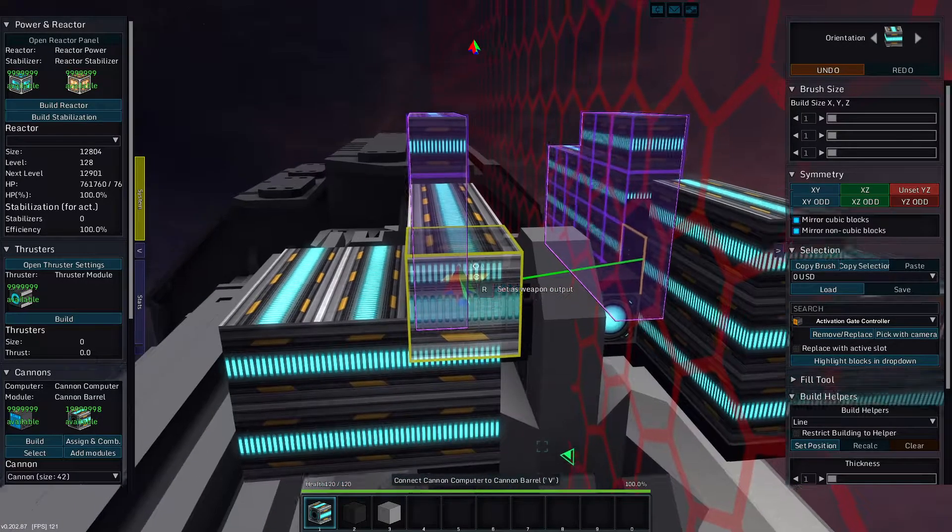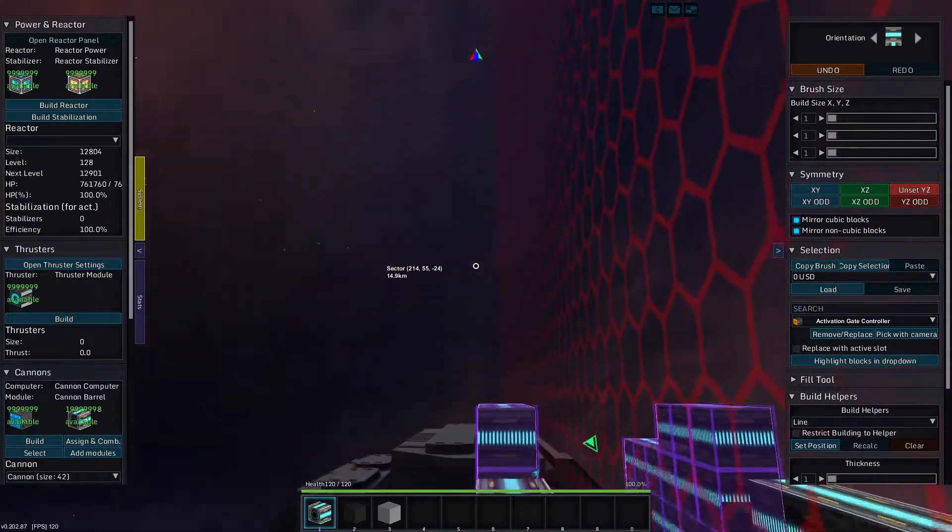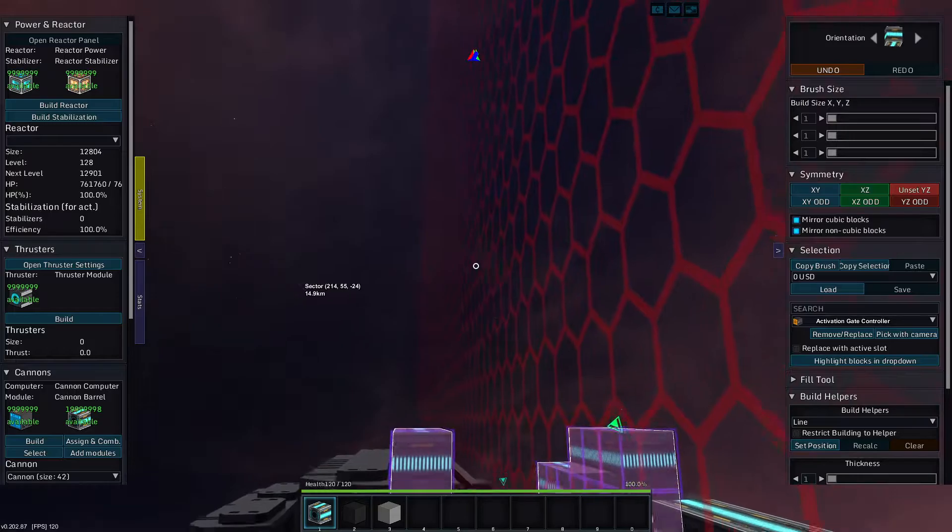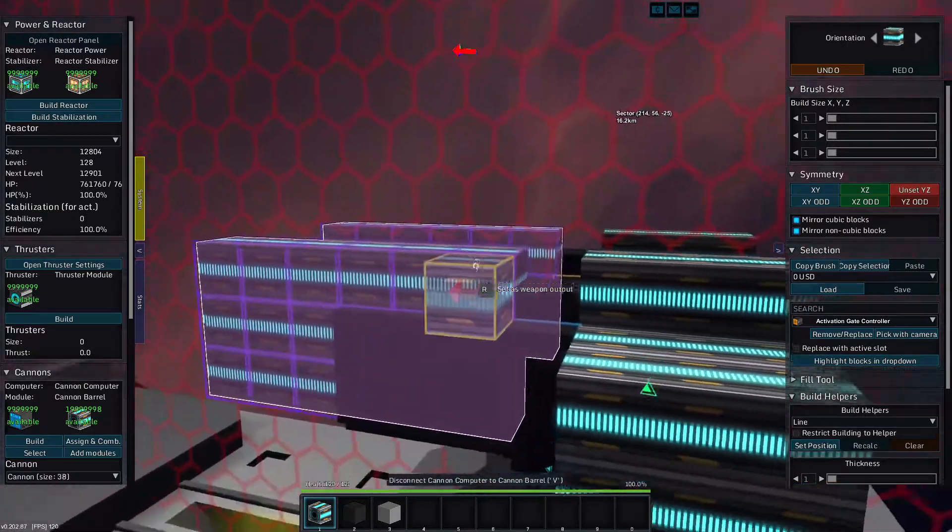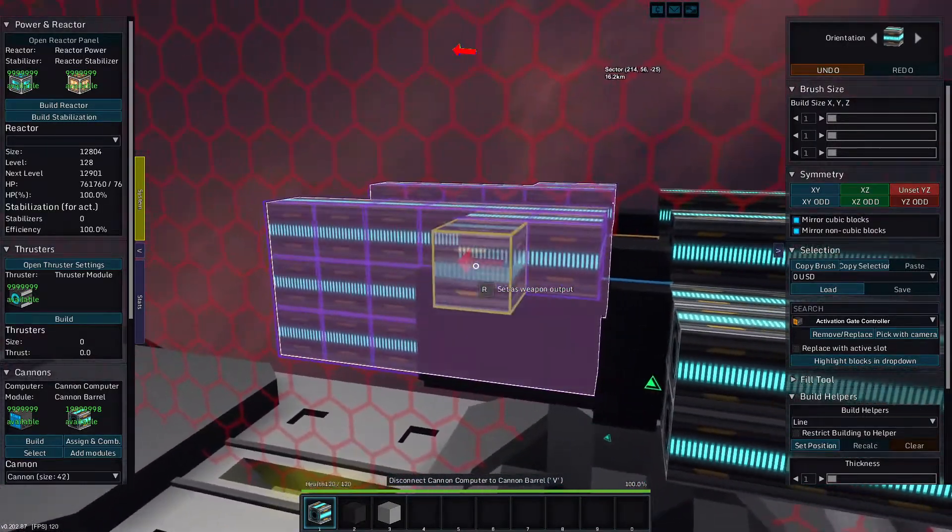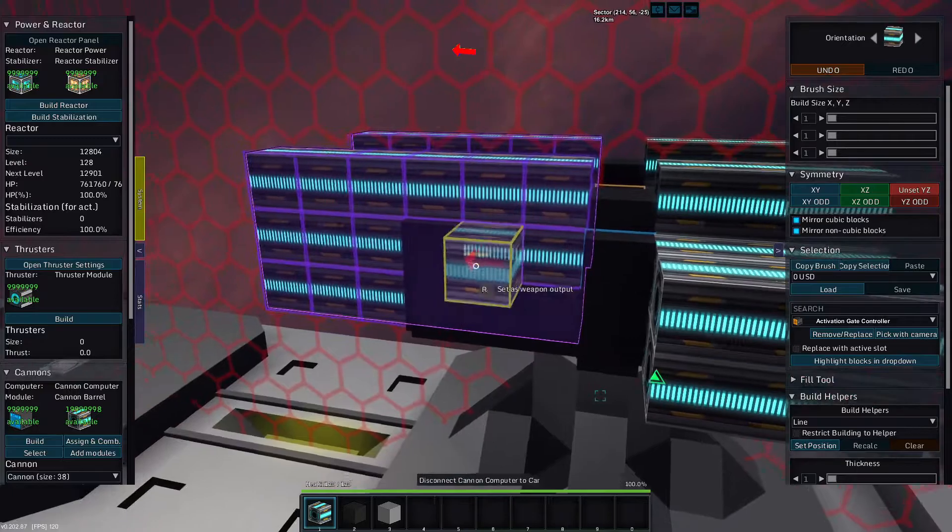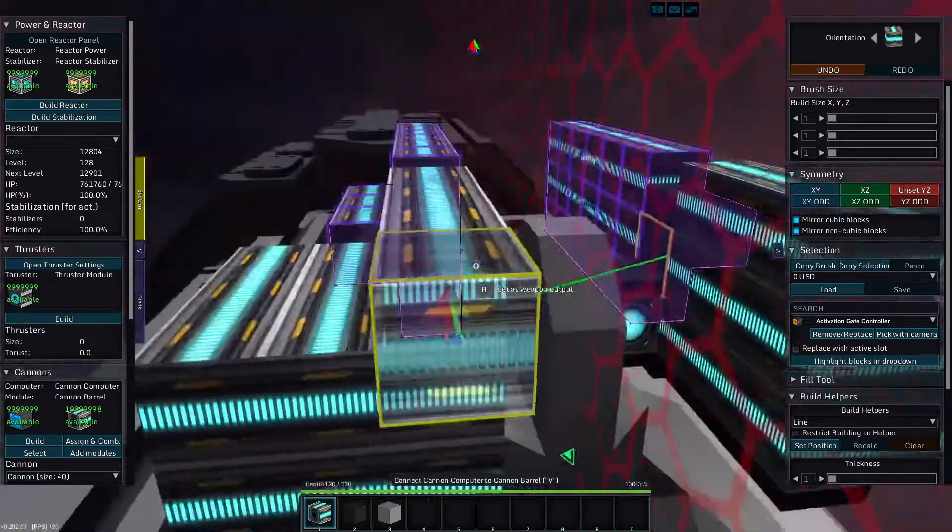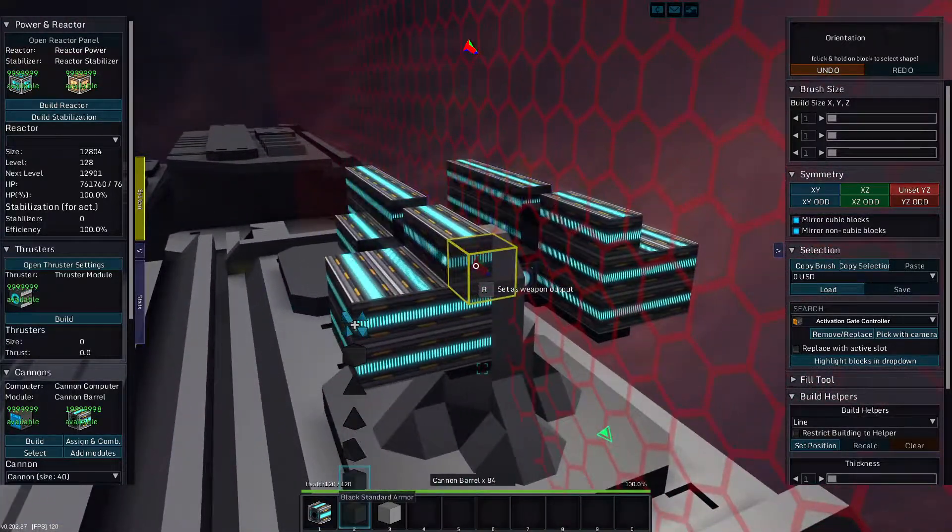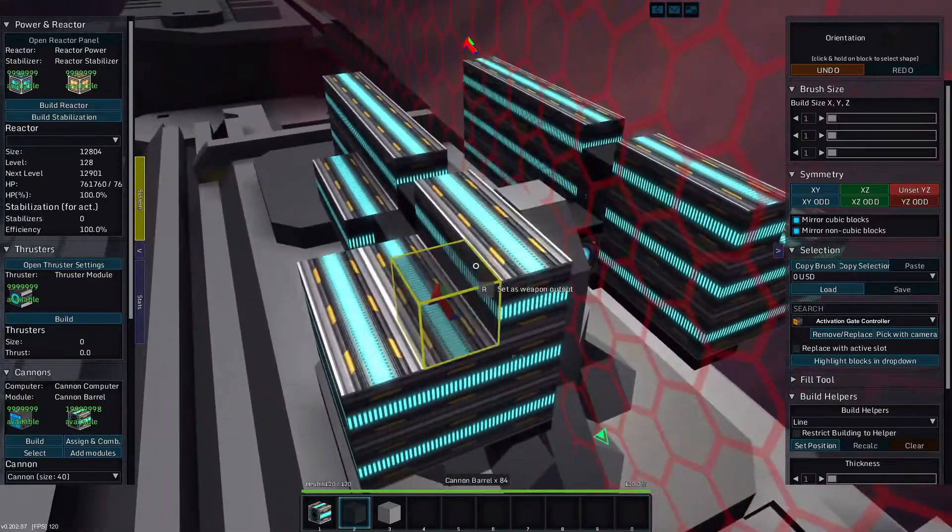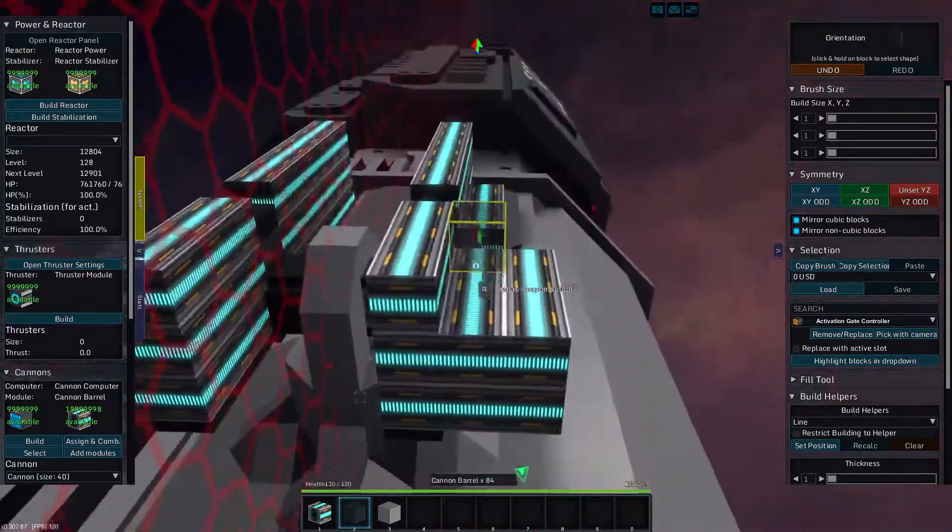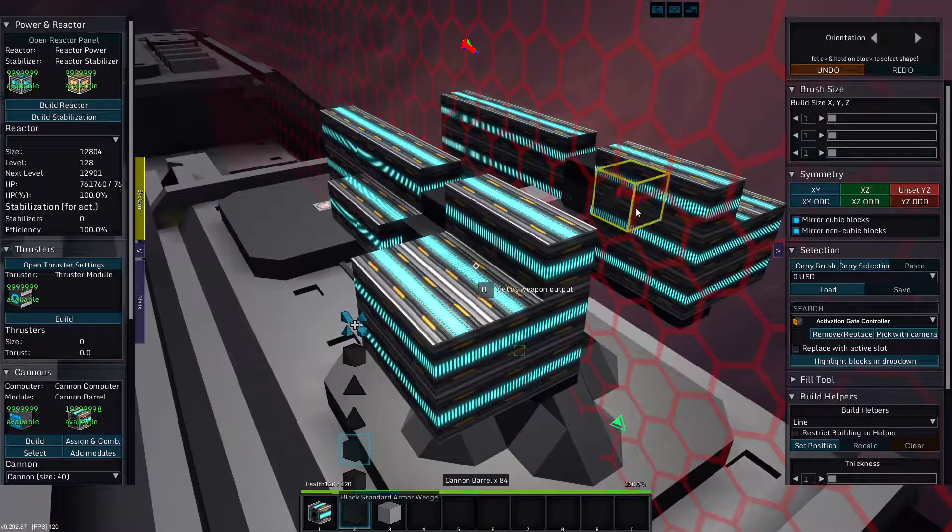Greetings and salutations. My name is JW608 and today I'm playing StarMade. And today we are going to work on this turret. Make it pretty.